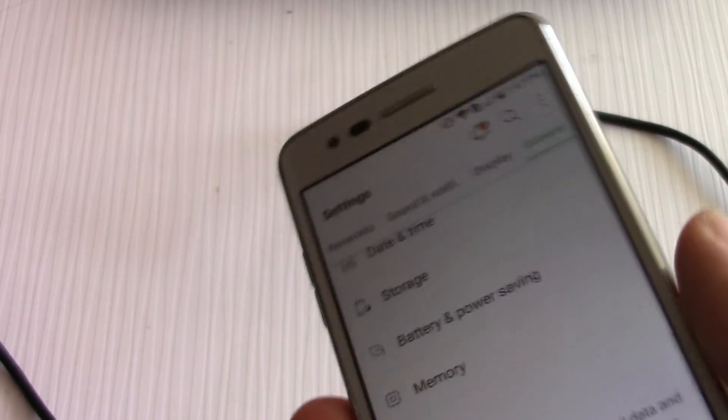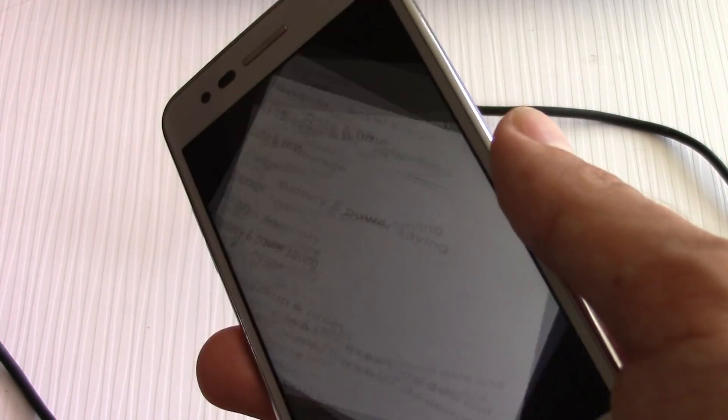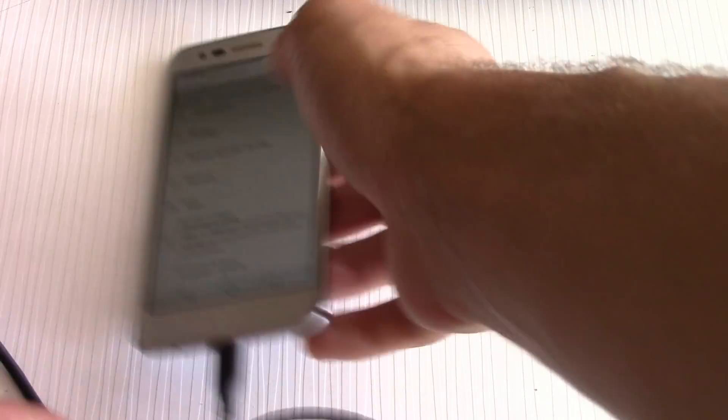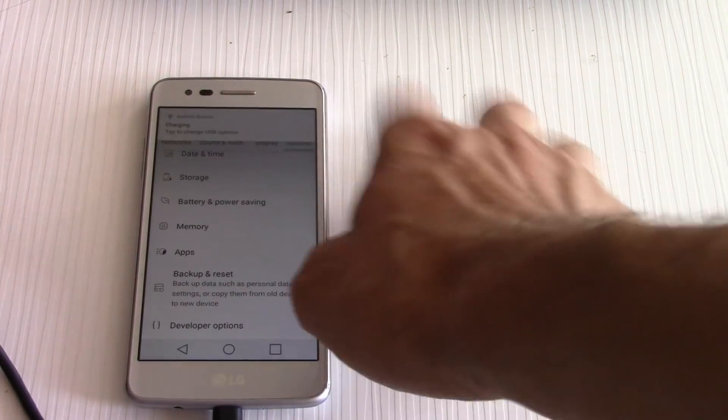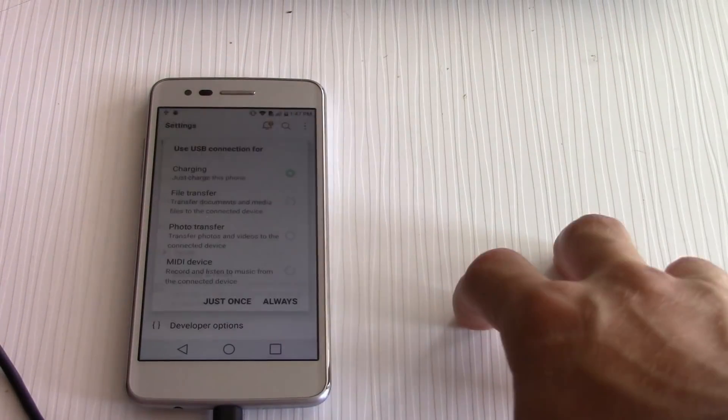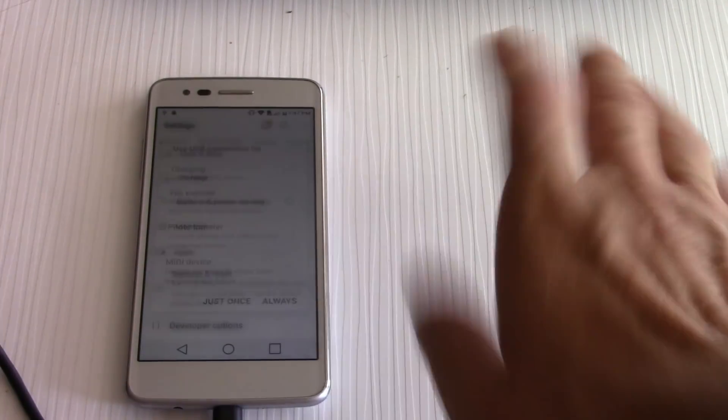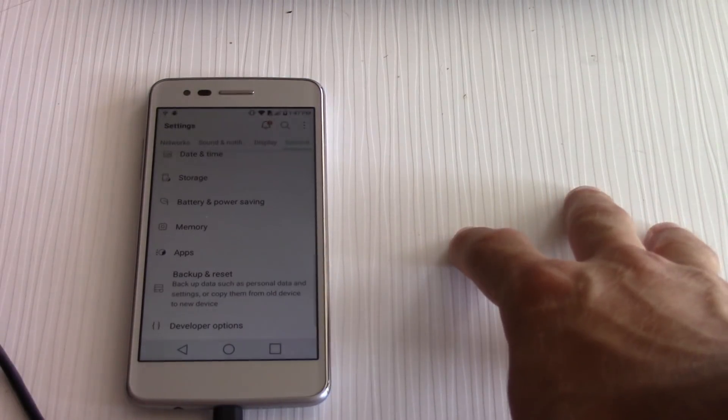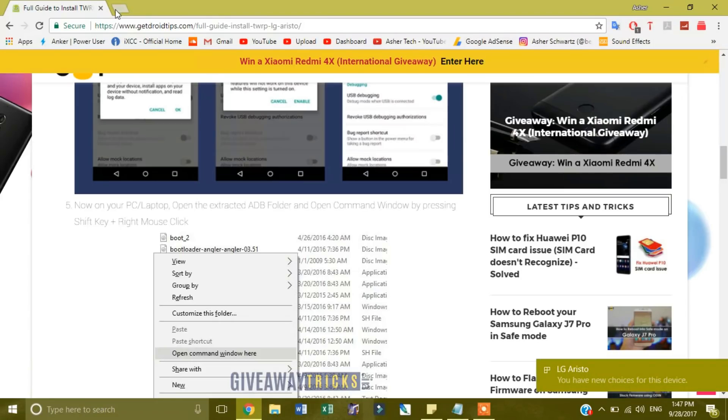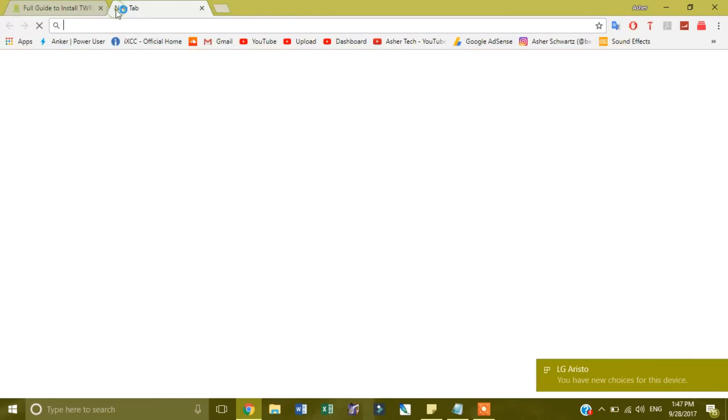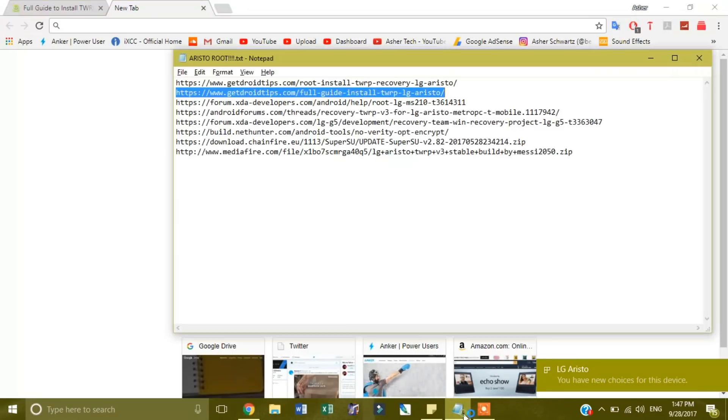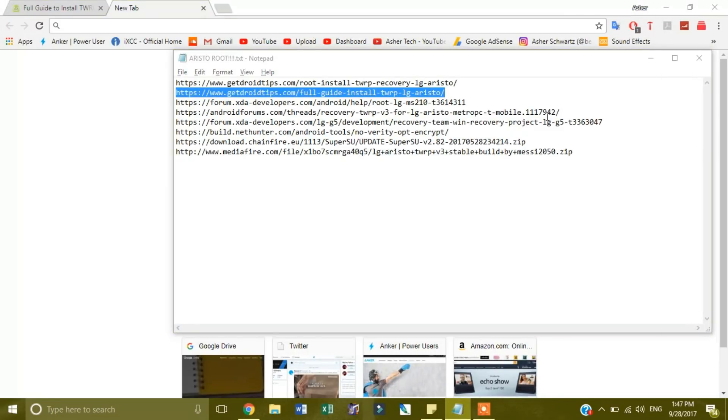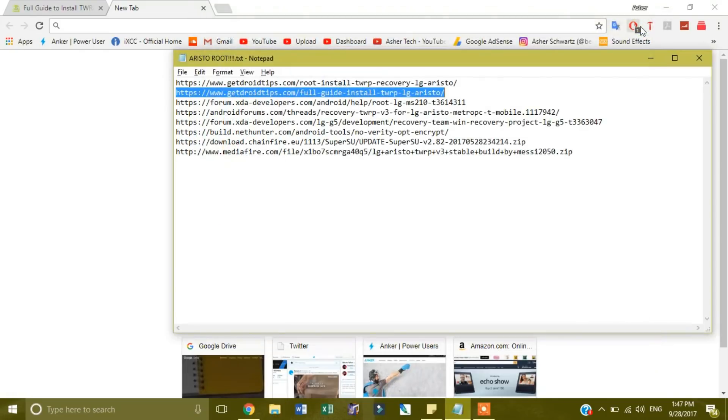Then what you want to do is plug your phone into your PC laptop. I'm going to change this to file transfer over here. I'm going to click always use, and then from here you want to go over to a new tab.